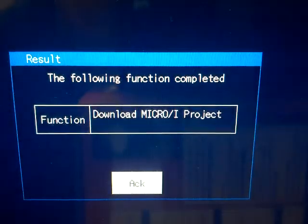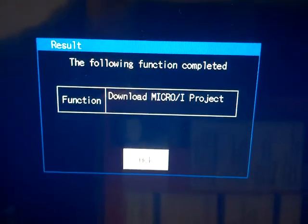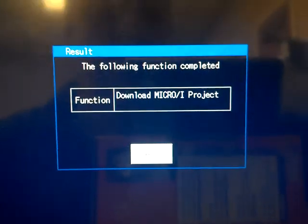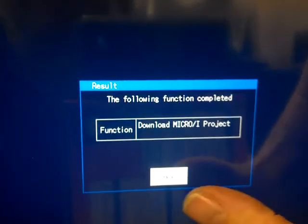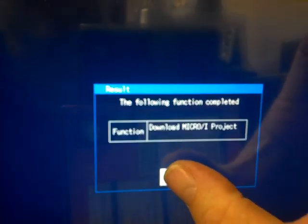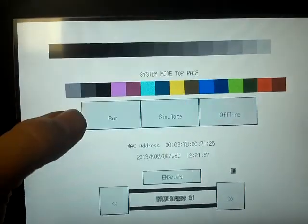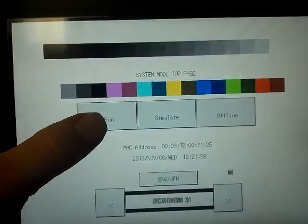When that is complete, you'll get a pop-up message. The button at the bottom says ACK for acknowledge. We're going to acknowledge that.